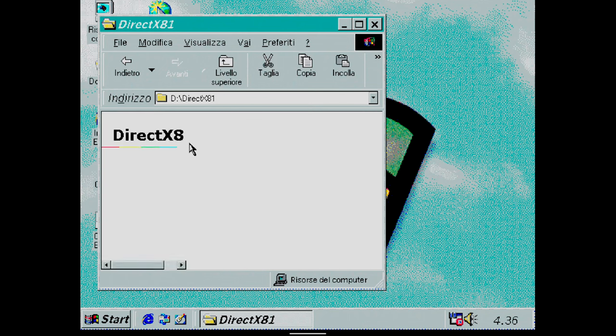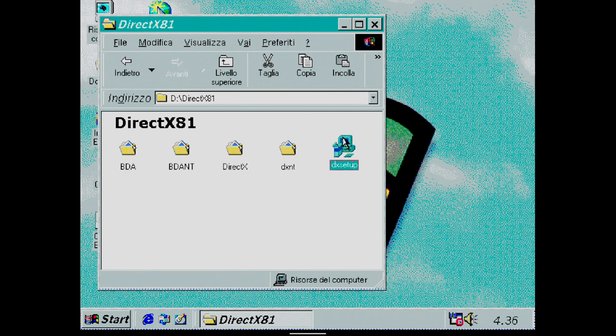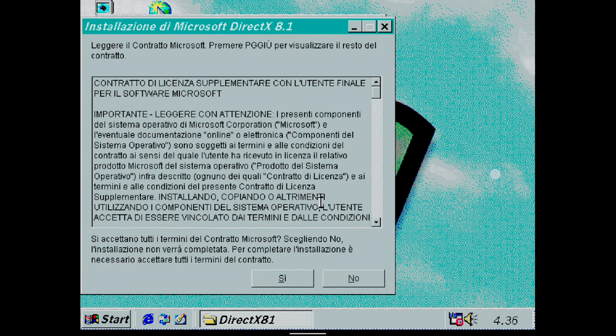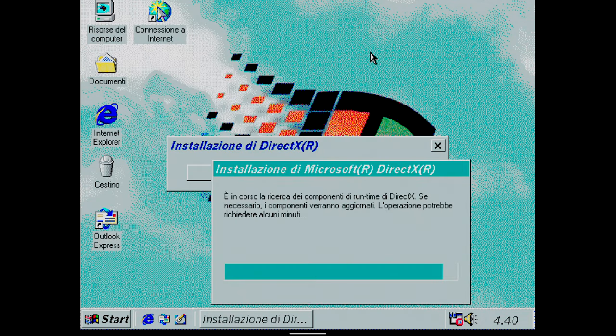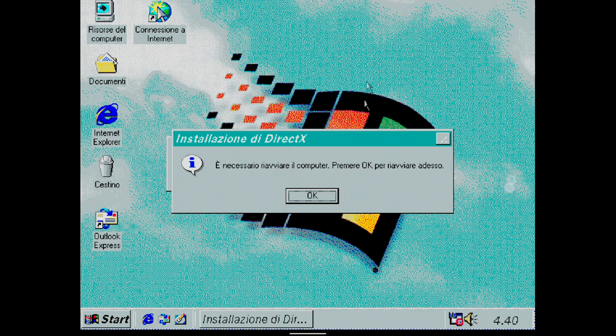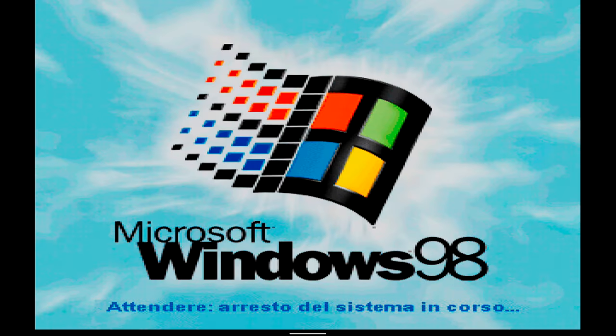DirectX Setup starts. I accept the license agreement by clicking on Yes. Now, I proceed with the installation by pressing on Install. The program searches for DirectX Runtime components.